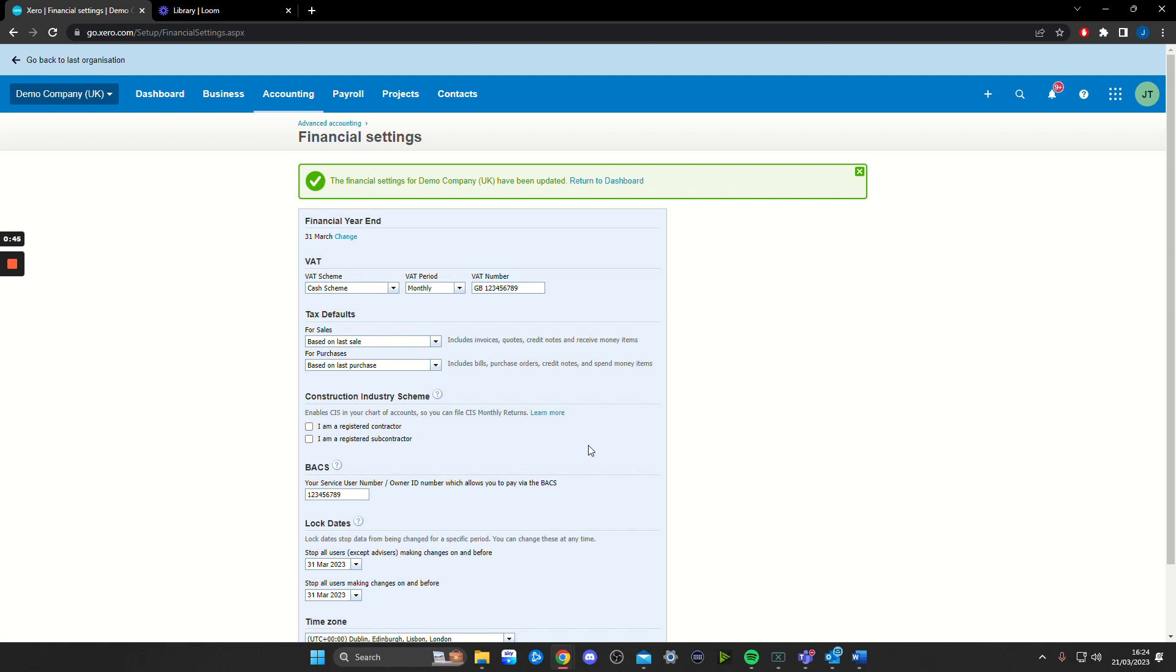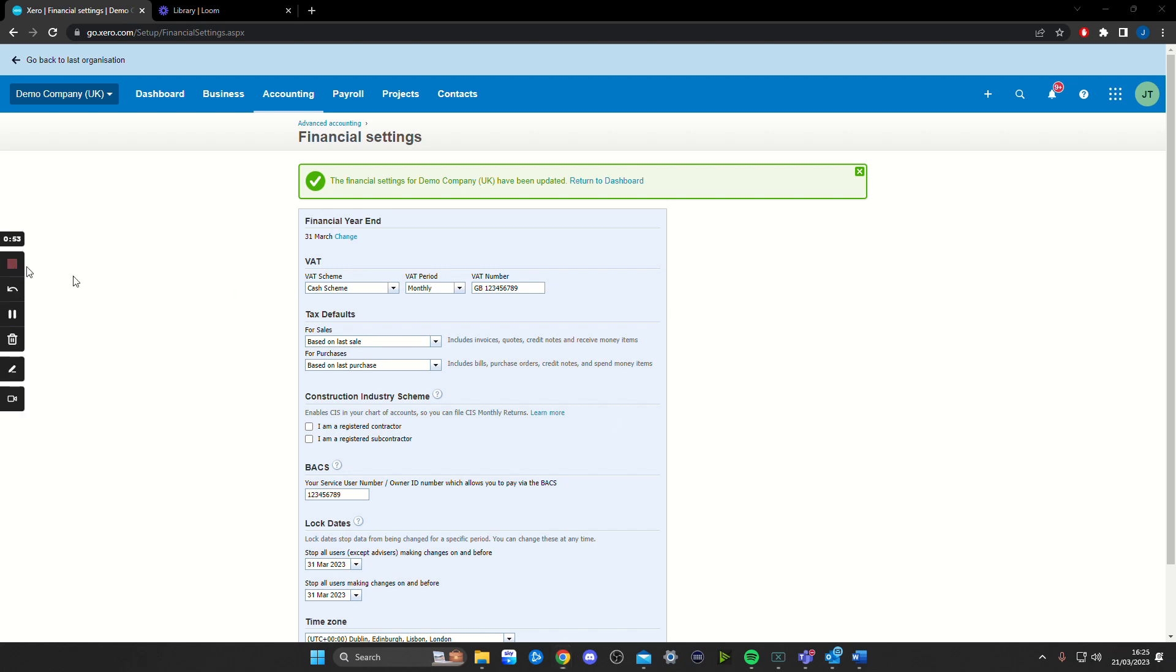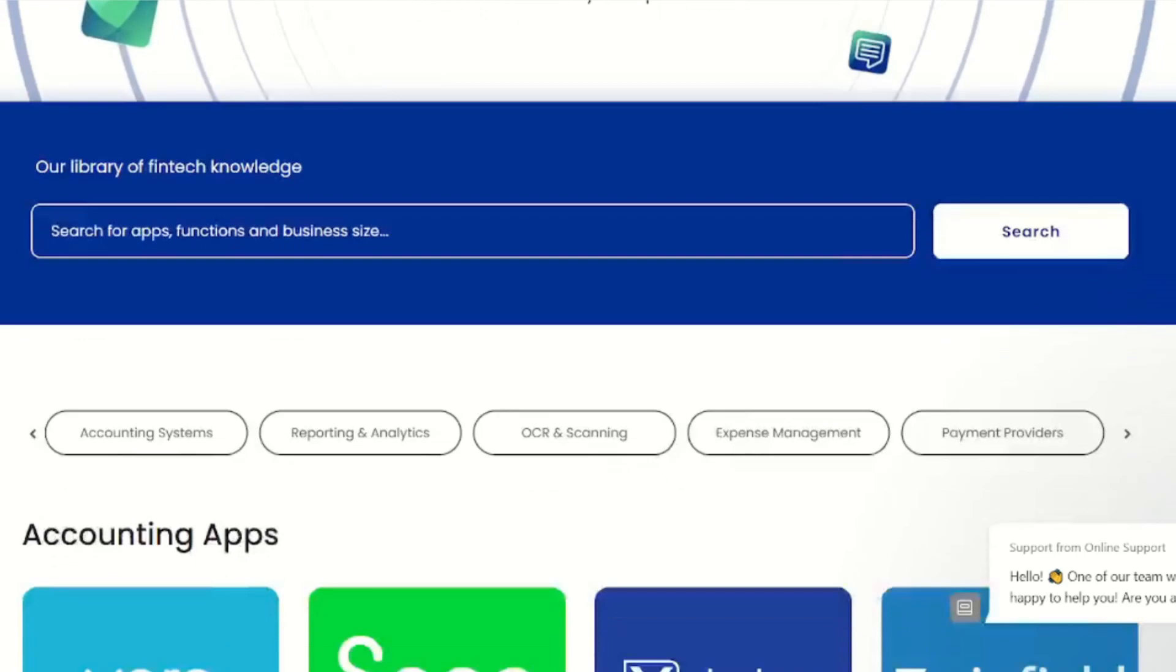And that's it. That's how to lock down a financial period in Xero. If there's any questions you have about this, please get in touch and we'll be happy to answer any questions you might have. Thank you for checking out our video.